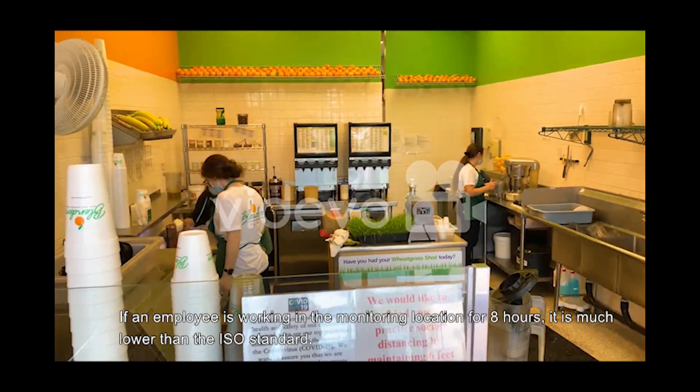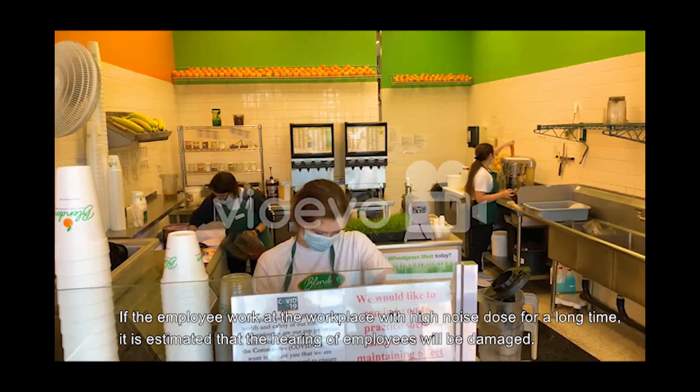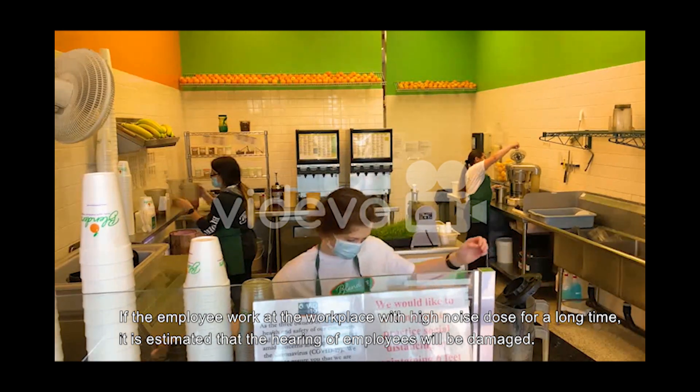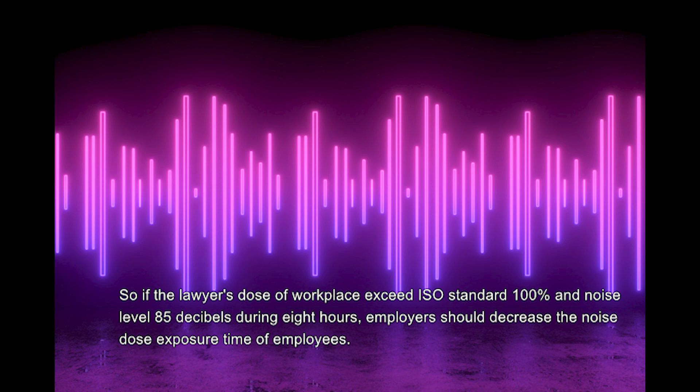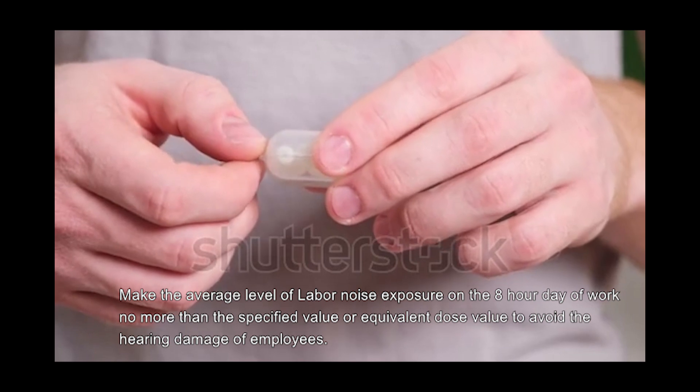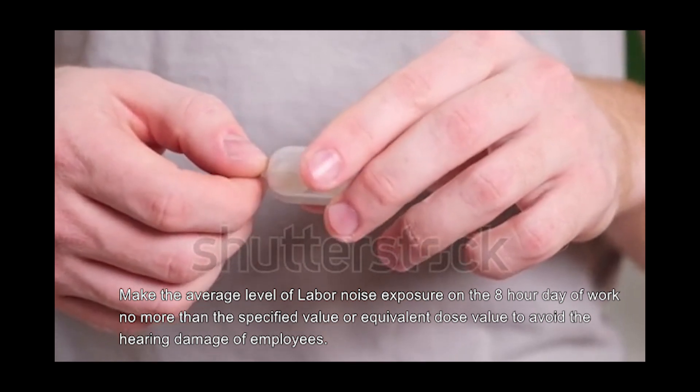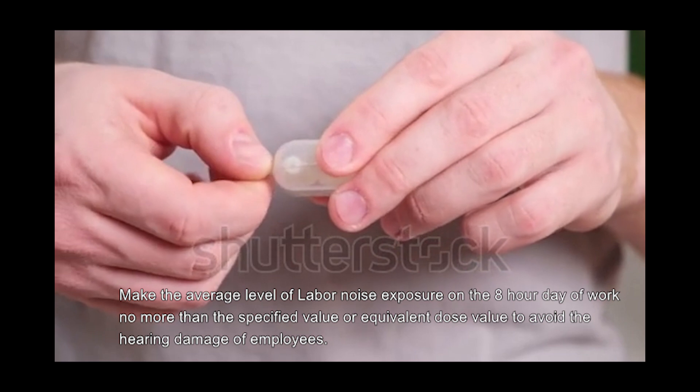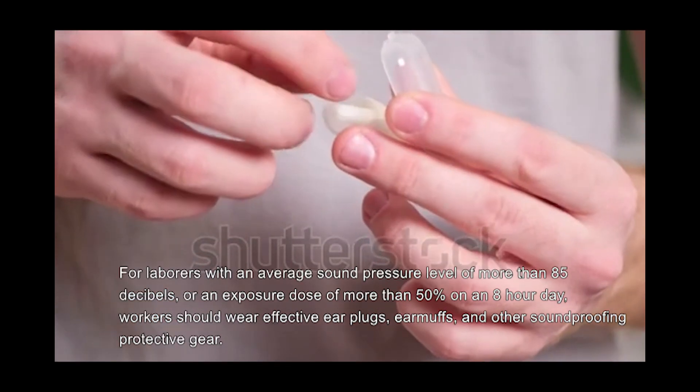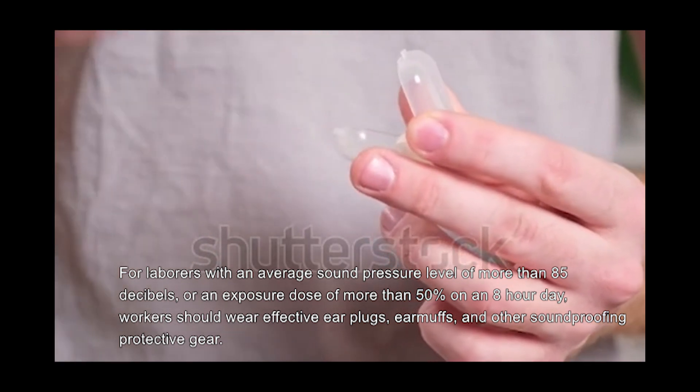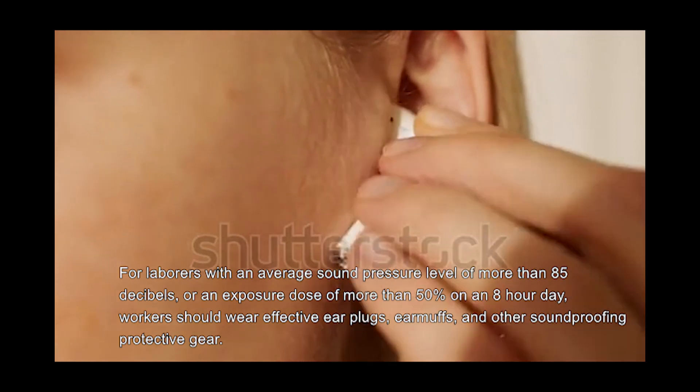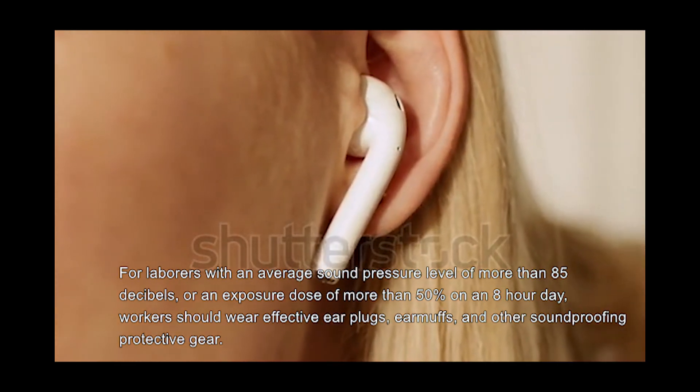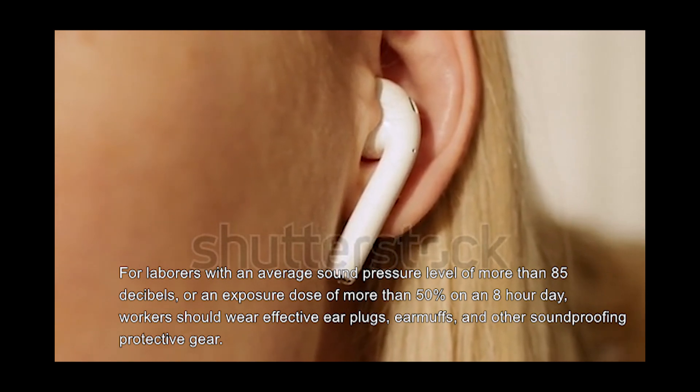If the employee works at a workplace with high noise dose for a long time, it is estimated that the hearing of employees will be damaged. So, if the noise dose of a workplace exceeds ISO standard 100% and noise level 85 decibels during 8 hours, employers should decrease the noise dose exposure time. Make the average level of labor noise exposure on an 8-hour workday no more than the specified value to avoid hearing damage. For laborers with an average sound pressure level of more than 85 decibels or exposure dose more than 50% on an 8-hour day, workers should wear effective earplugs, earmuffs, and other soundproofing protective gear.